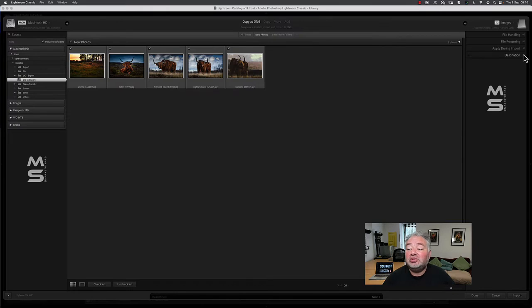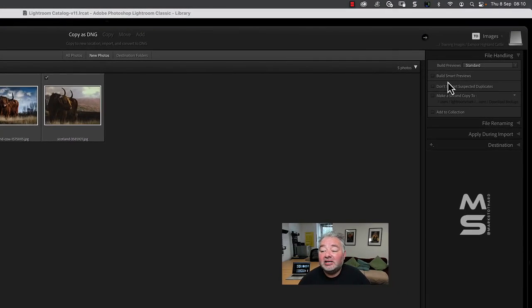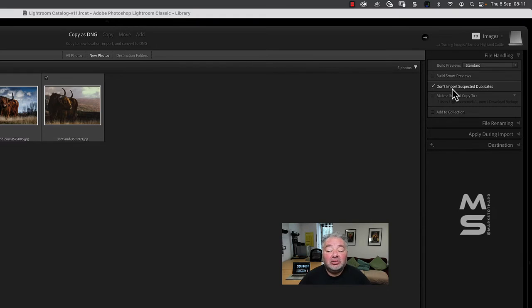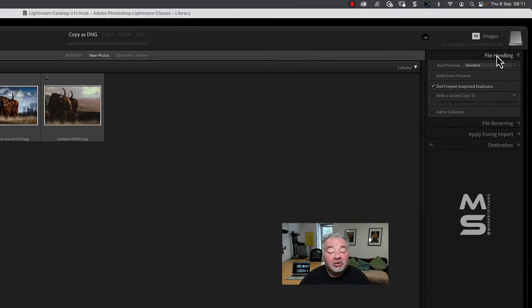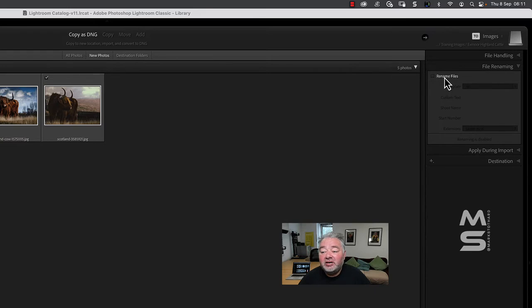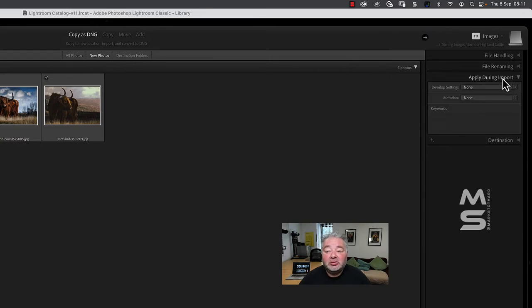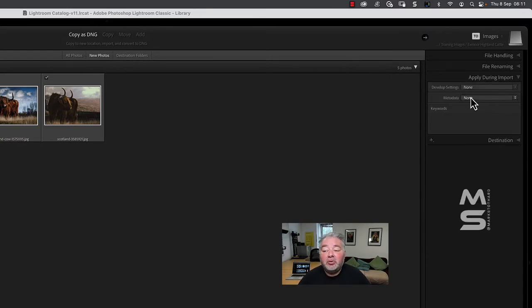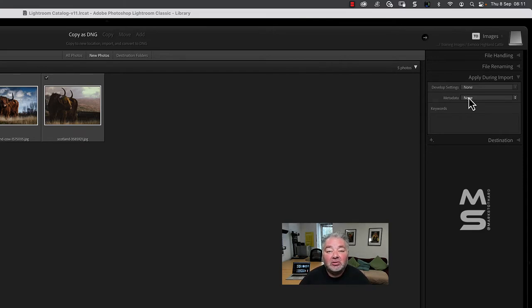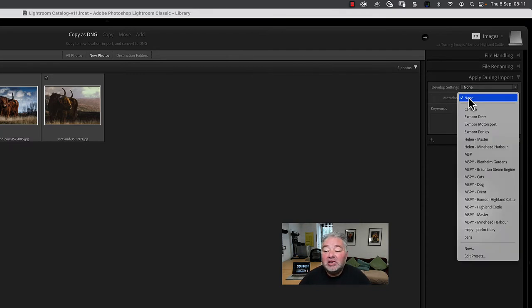So let's just go through this. File handling: I'm not going to create smart preview, I'm going to check there's no duplicates. I may add it to a collection in some of my imports. File renaming: I'm not going to rename these at this point during import. Now I have this preset, this metadata preset, and that's for another video. Have a look at my playlist for Lightroom quick tips. So I'm going to click on the dropdown and I'm looking for Highland cattle. There we go, Highland cattle.